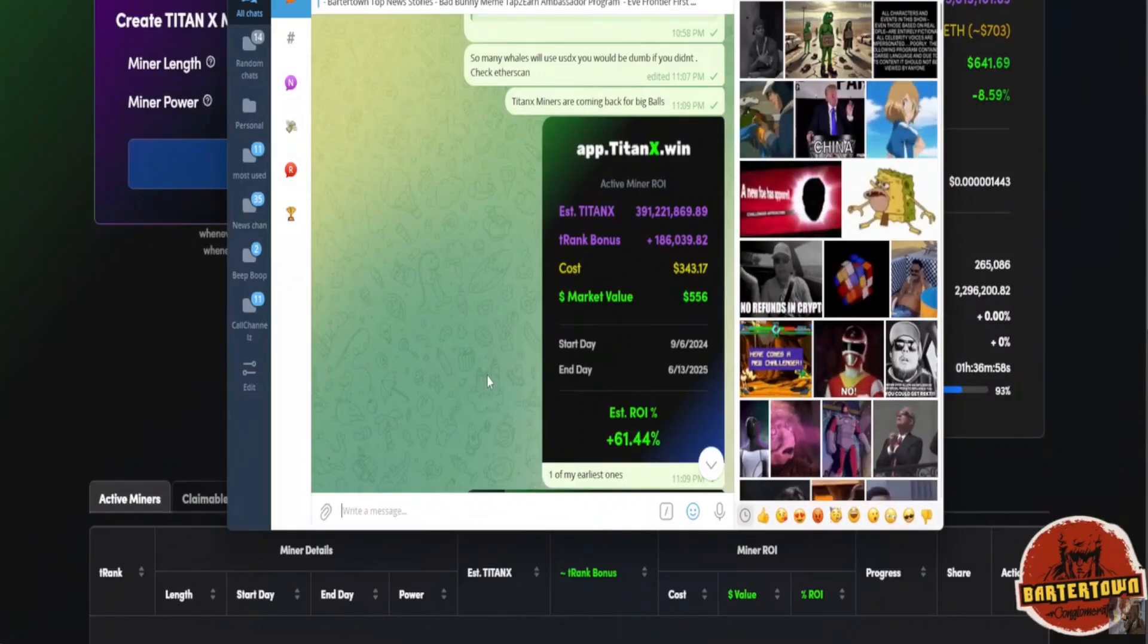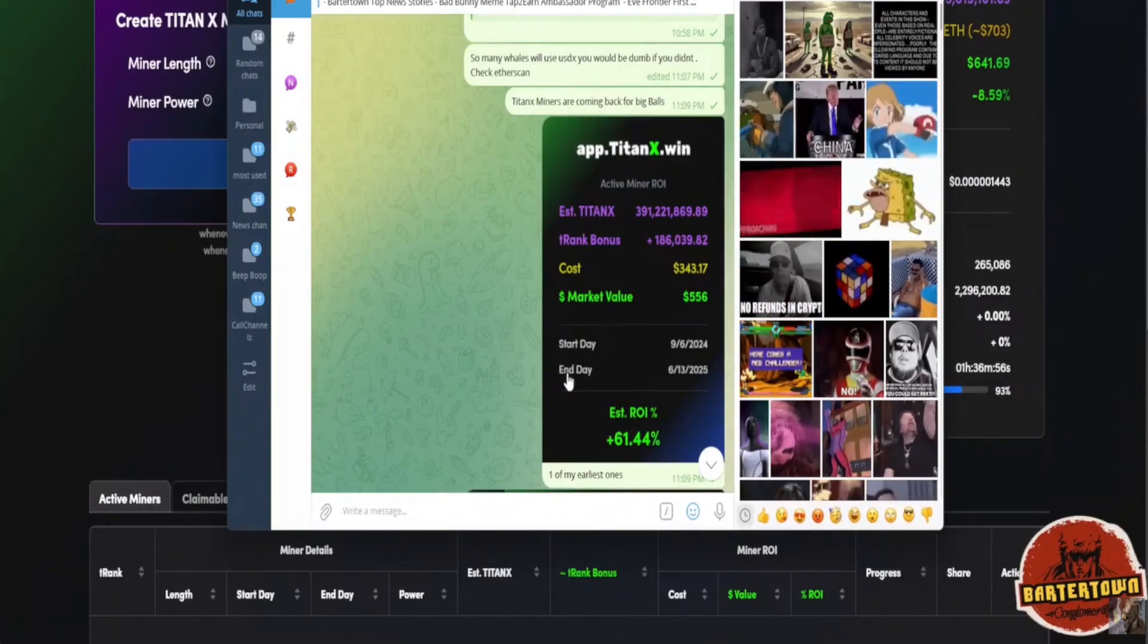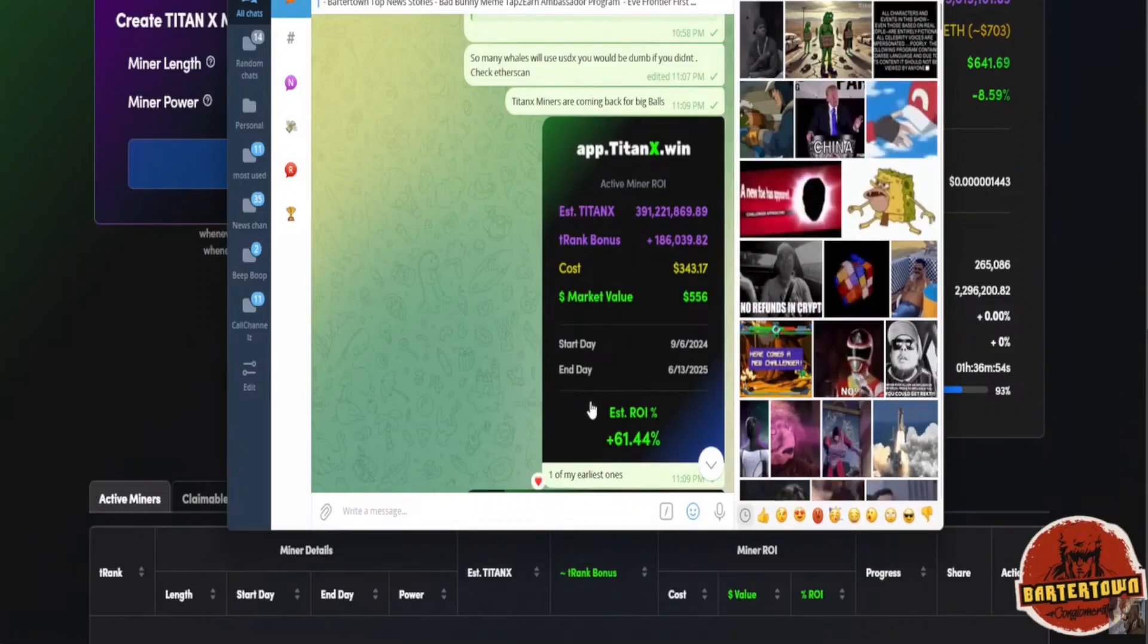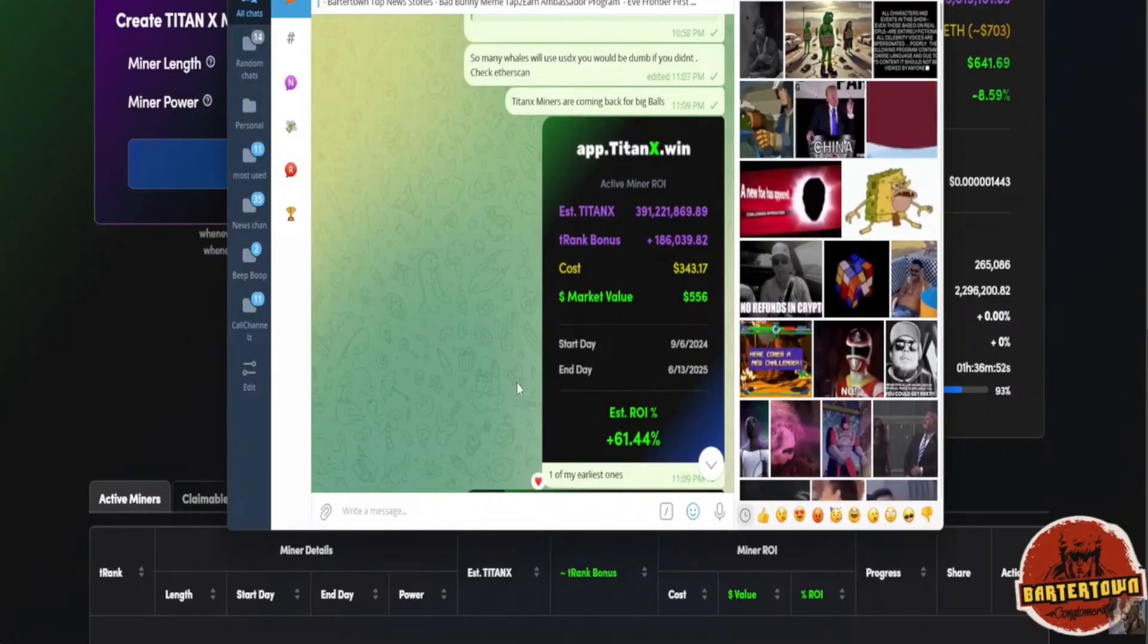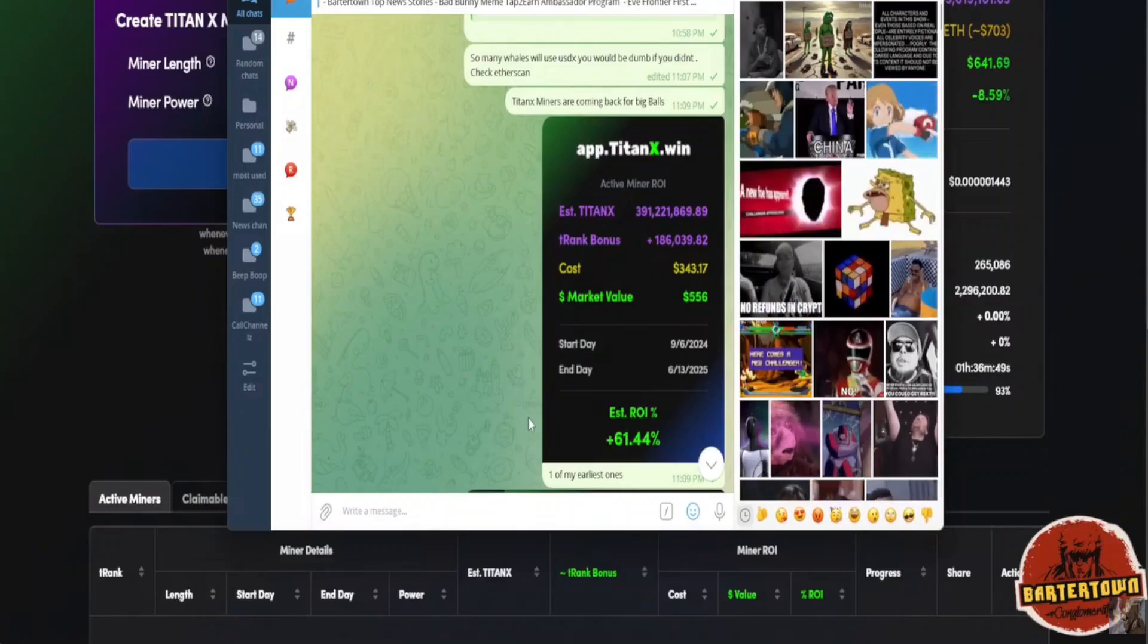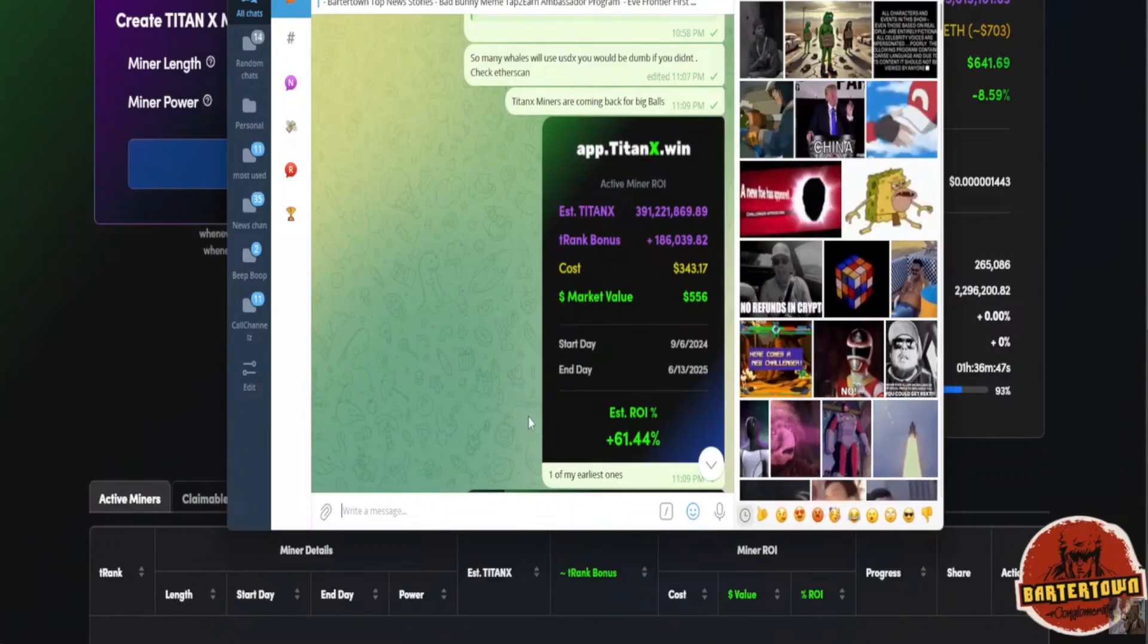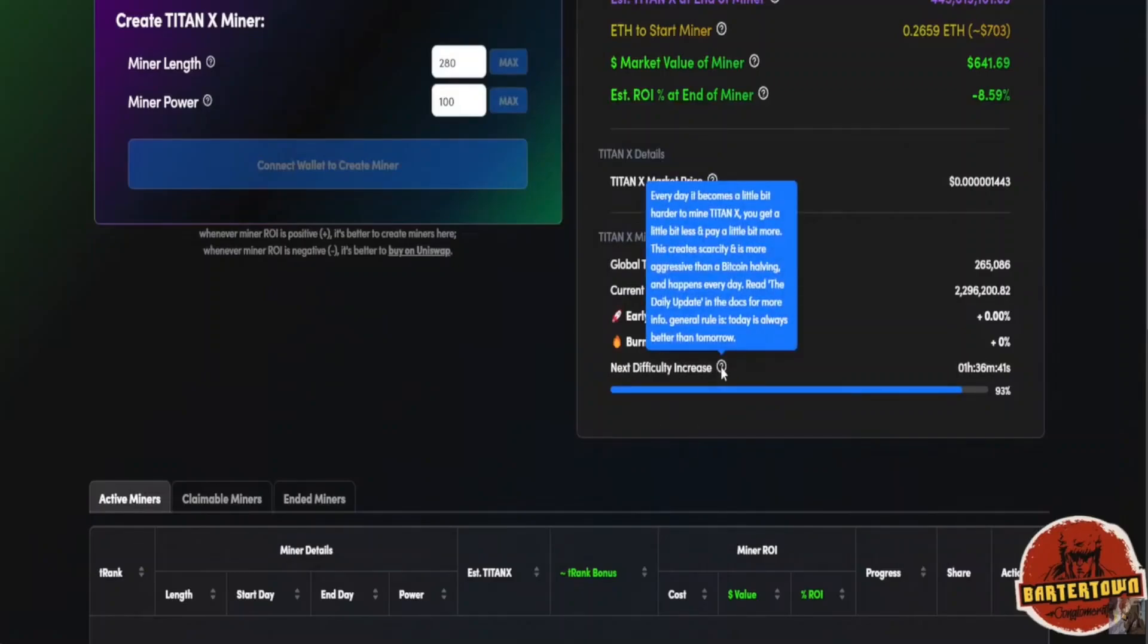Wait, Ray, isn't that impossible? How is that miner profitable right now? Well, remember, every single day that you wait to make a miner, the difficulty increases. Every day it becomes a little bit harder to mine Titan X.